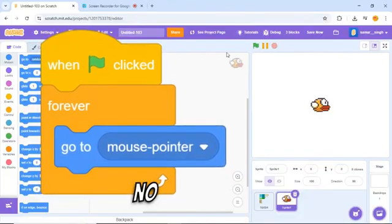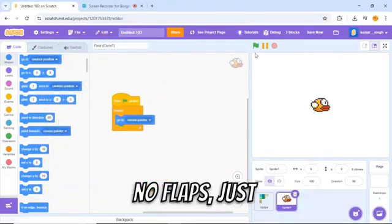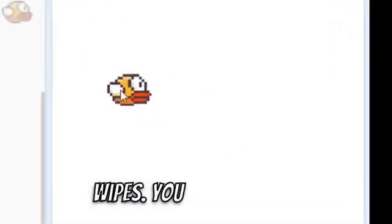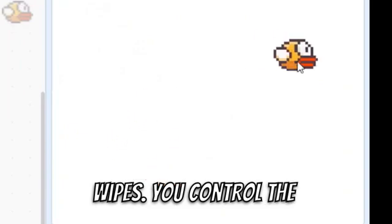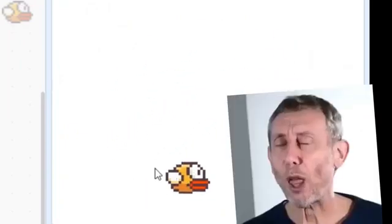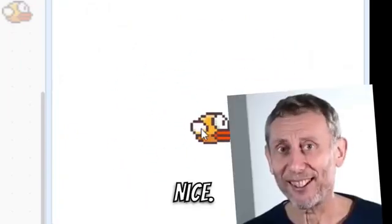No gravity, no flaps. Just wipes. You control the height. Nice.